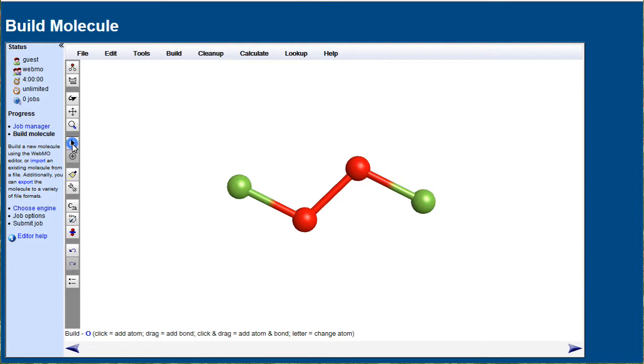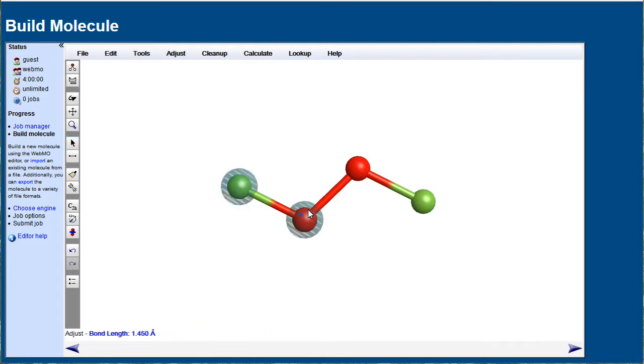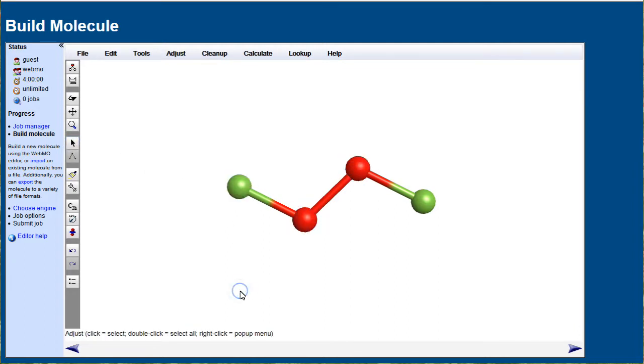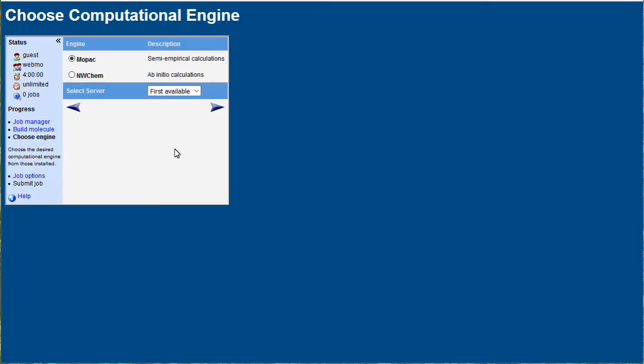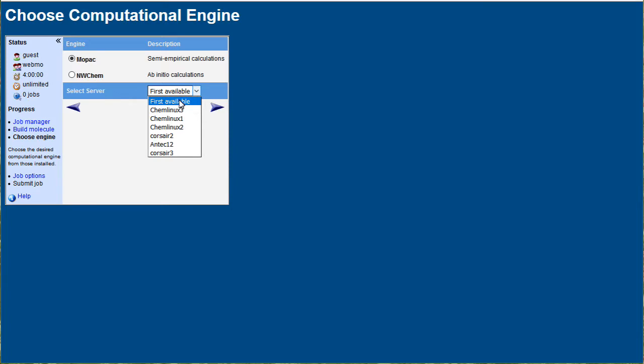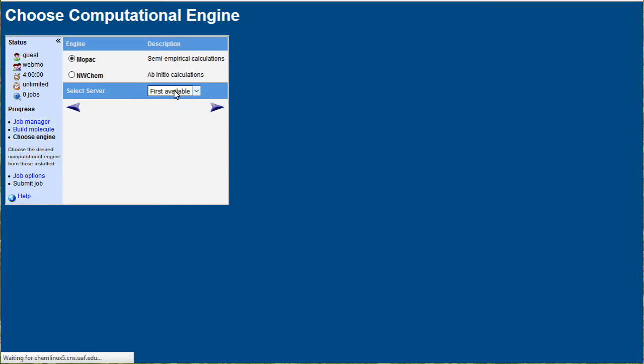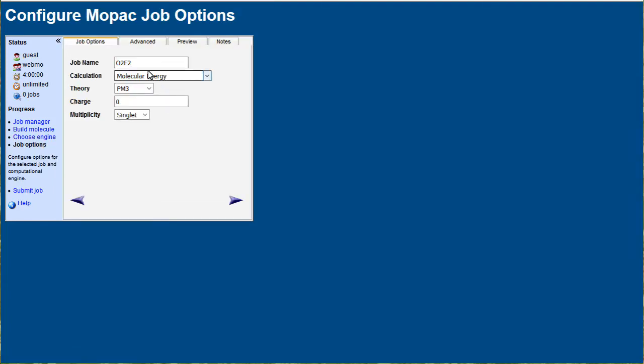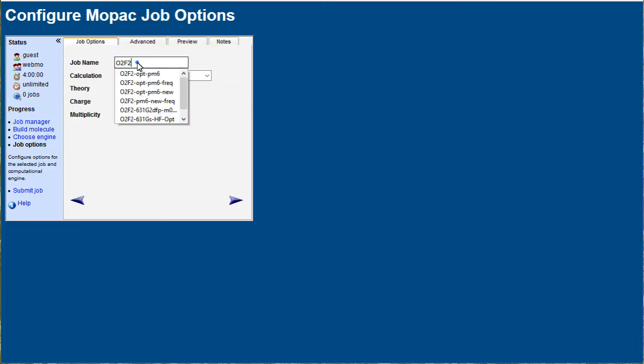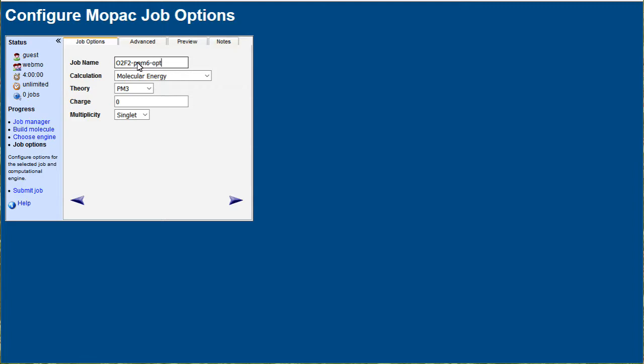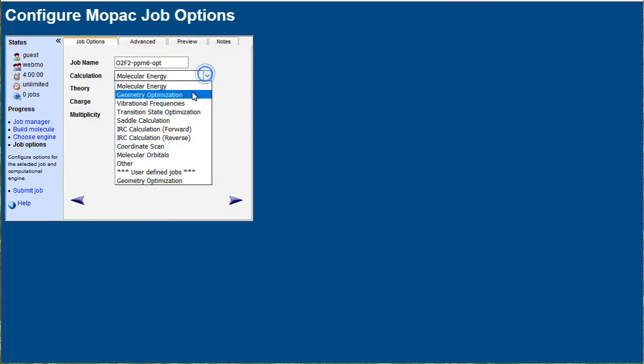This puts in the default bond angles for sp3 hybridized oxygen. We continue using Mopac, selecting the first available server at the top of the list, and enter a useful job name: PM6 optimization, geometry optimization.